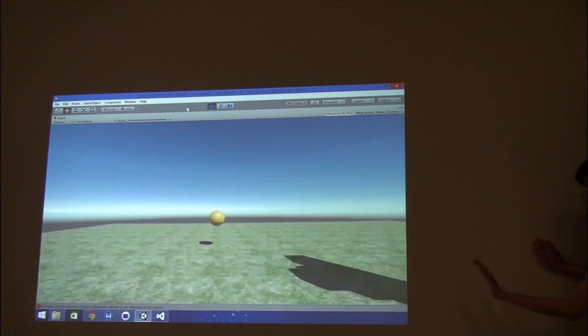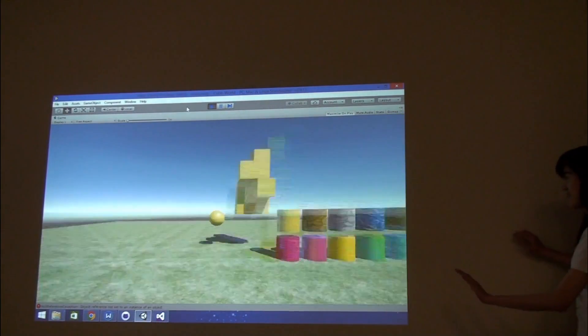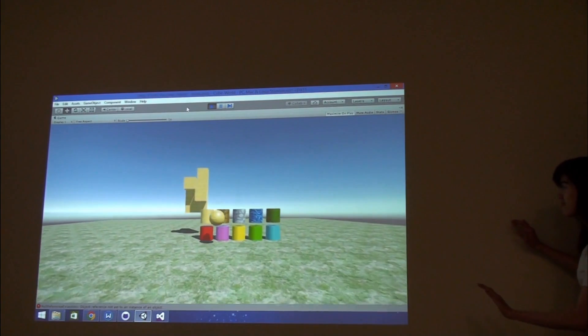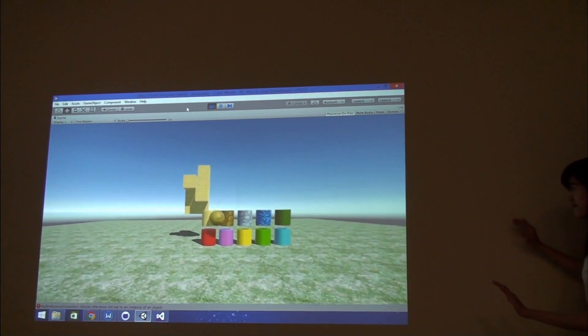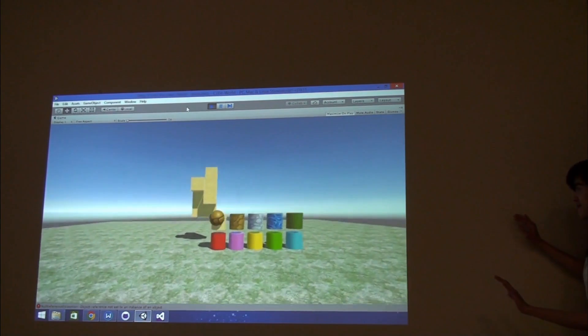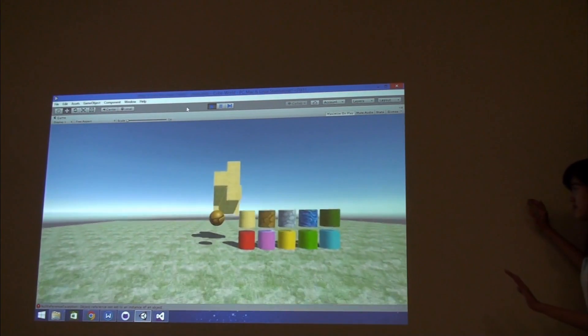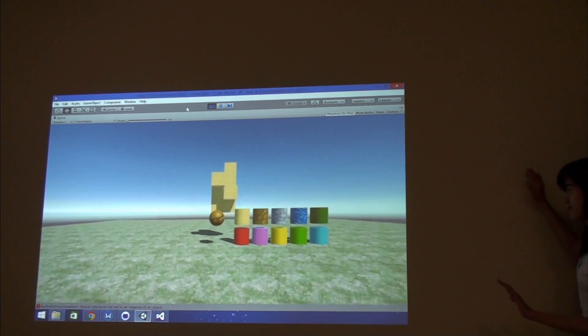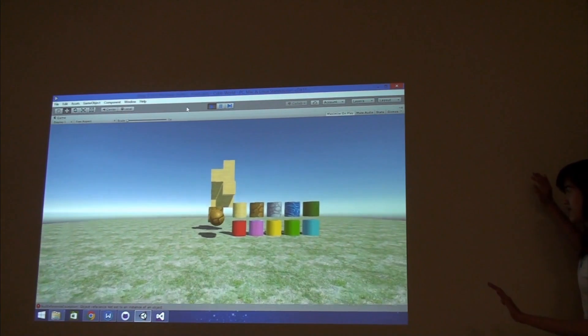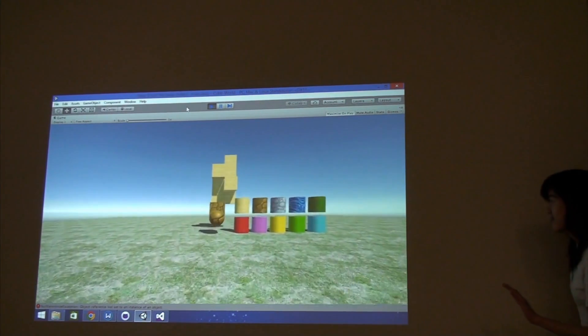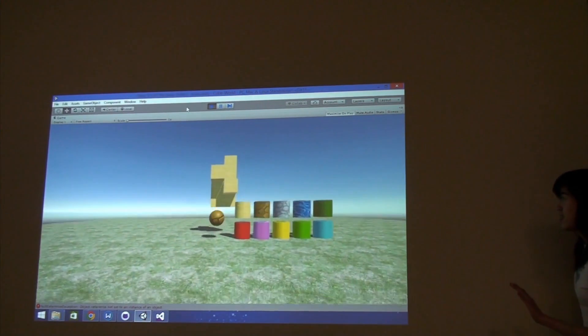Basically with one hand, you can control the position of your character, which is the ball. And with the other hand, you can decide whether to create, which is going up, and to delete, which is going down.